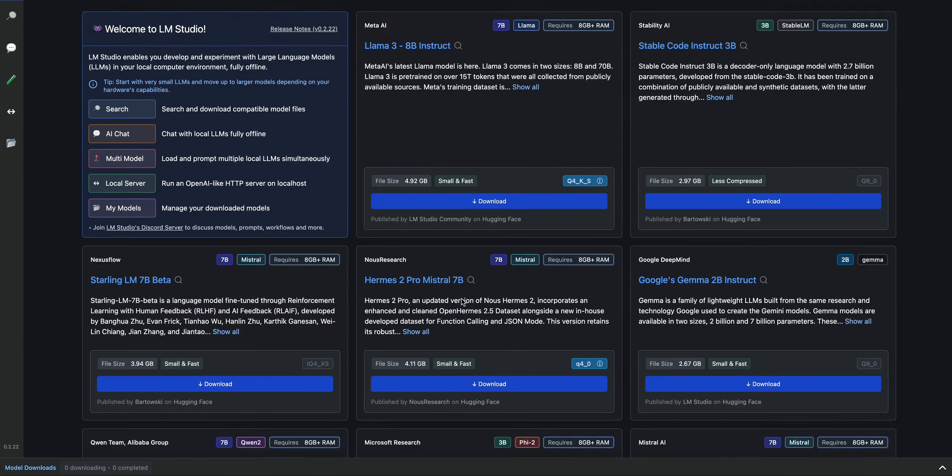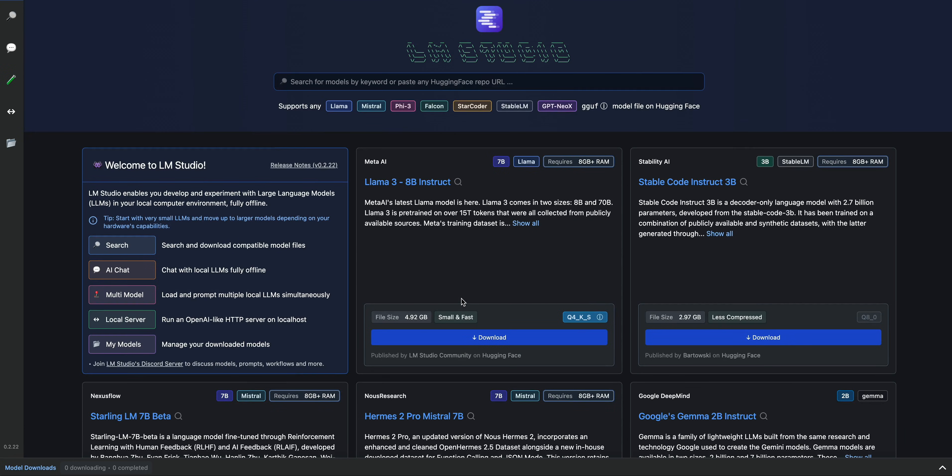It's as easy as selecting one of these models that you see on the dashboard here. You can search for the model within the search bar here, or you can even paste in a Hugging Face repo URL.